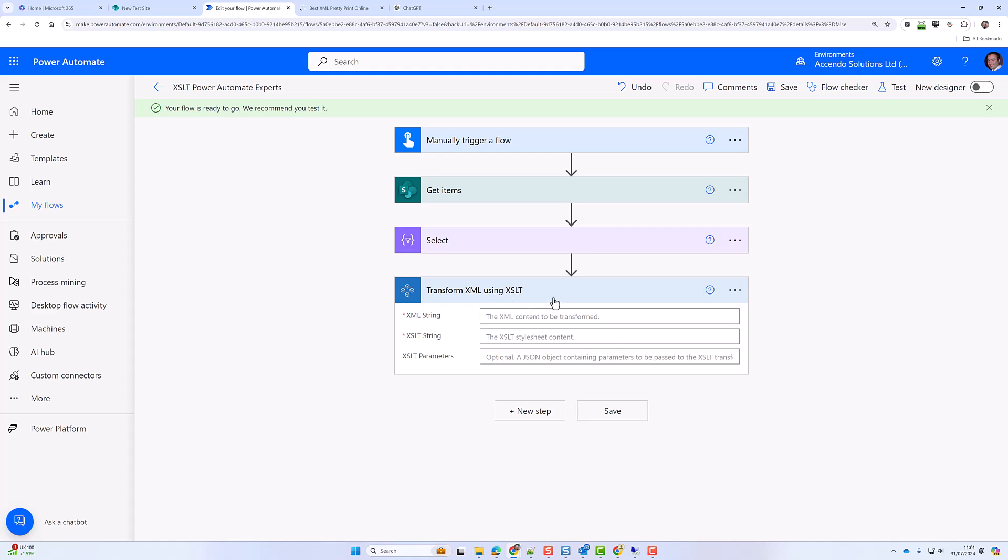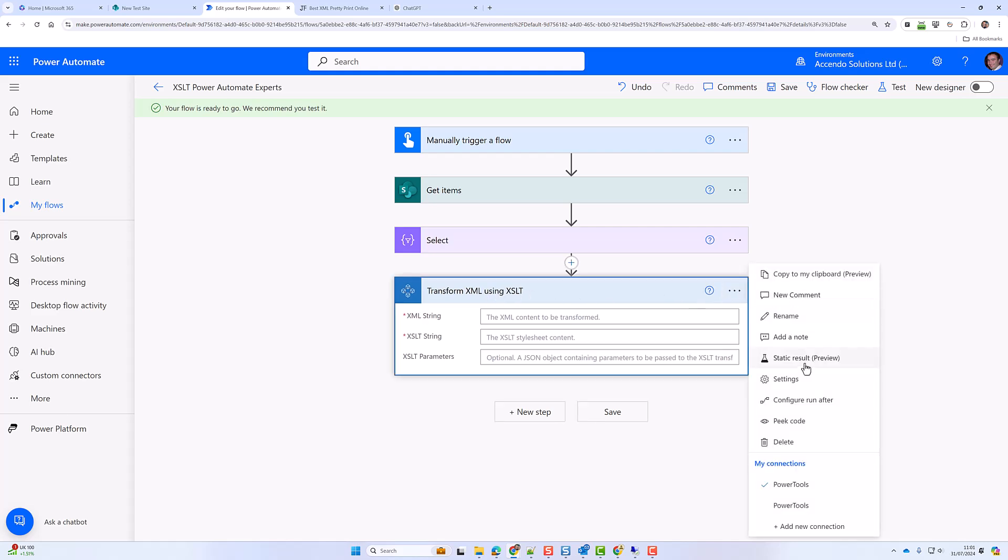Now this is a really powerful action which can be used for a variety of transformations. Obviously the content has to be XML which isn't that common in Power Automate, but I'm going to show you how to use this to generate an entire HTML page which could be used in an email or for whatever purpose you wanted it for.